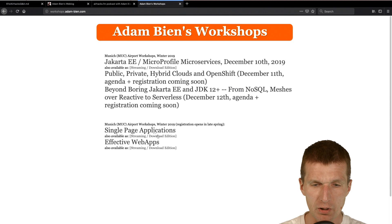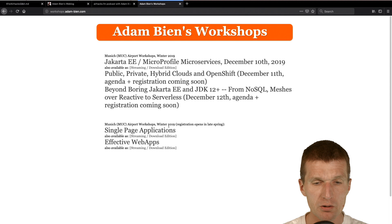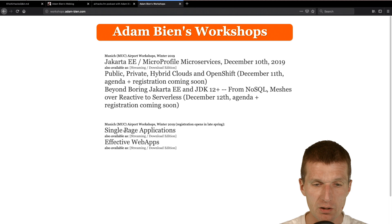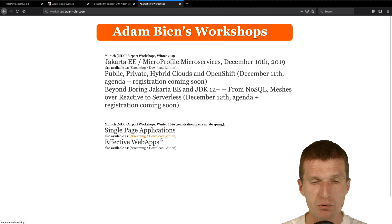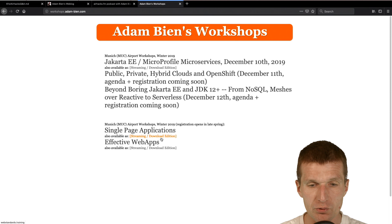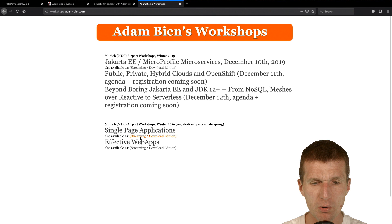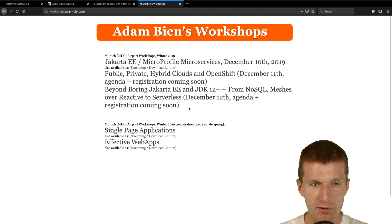And the last day is like going wild. We will go way beyond Java-E and the standards. And just we will play a little bit and talk about NoSQL databases, meshes like Istio, what's the added value, reactive, serverless, and whatever is not mainstream. Also, I think it is in November, late November, there will be two workshops regarding front-end. This is going like the bootcamp on Bootstrap web standards or web and effective web.